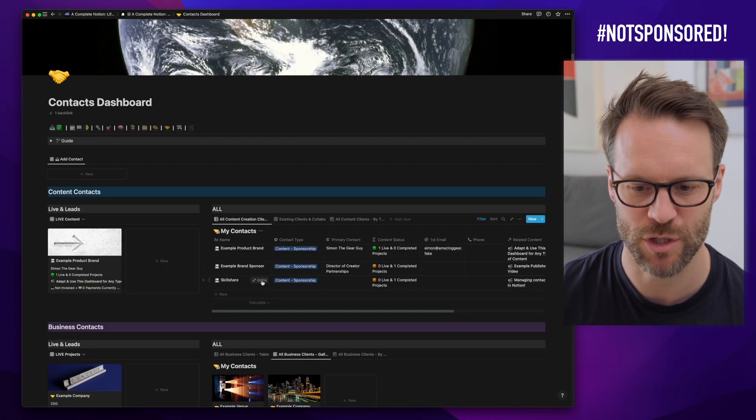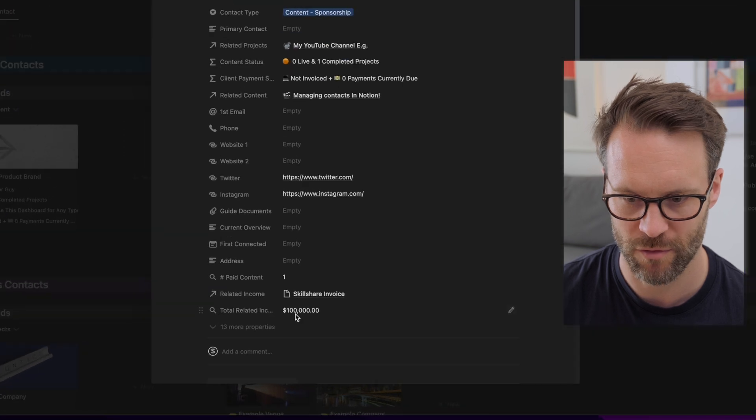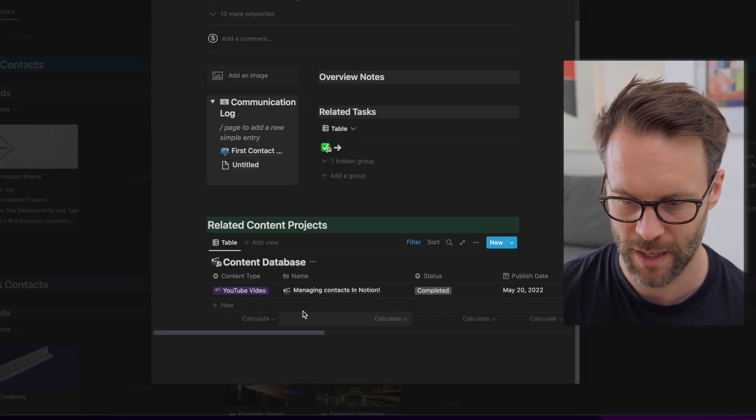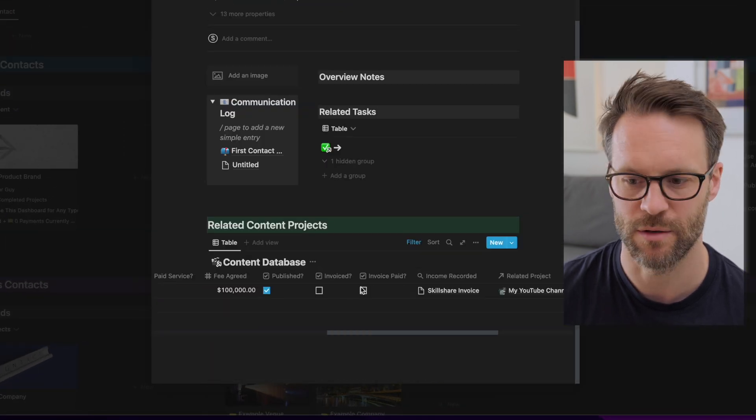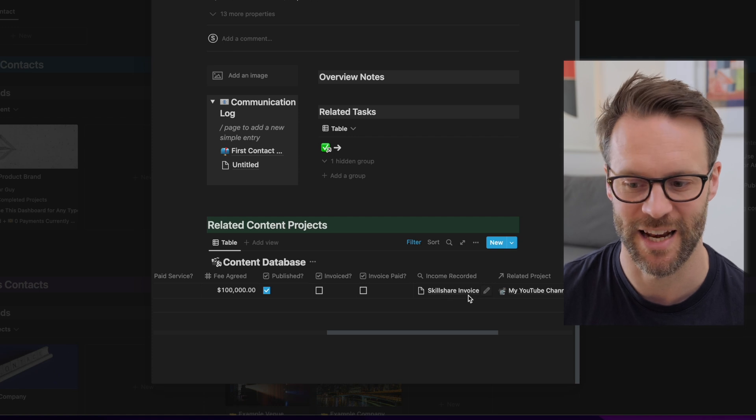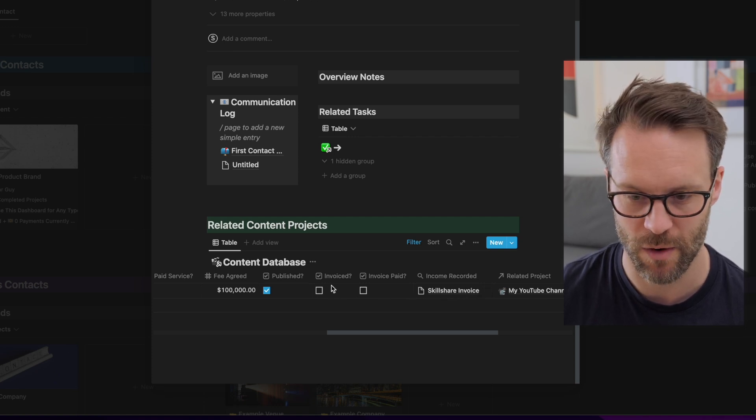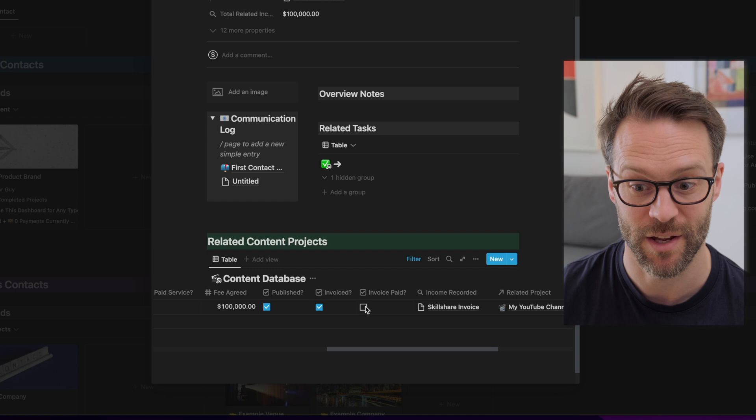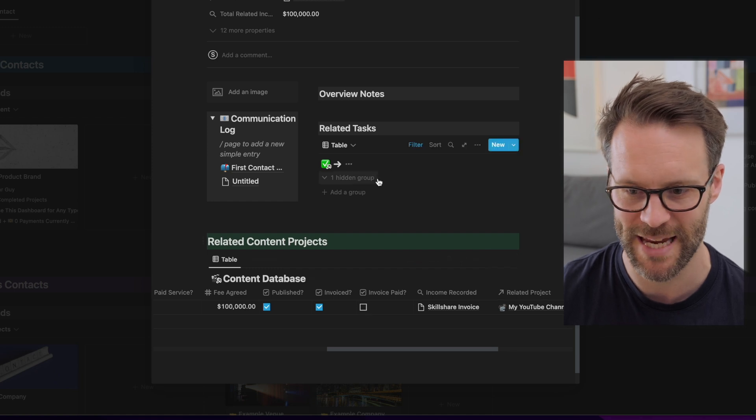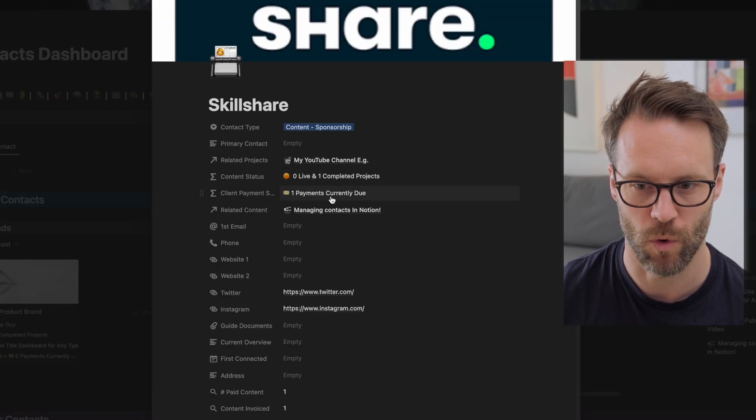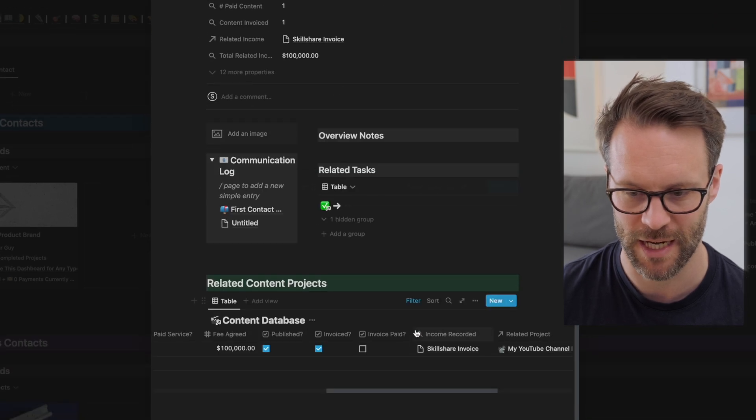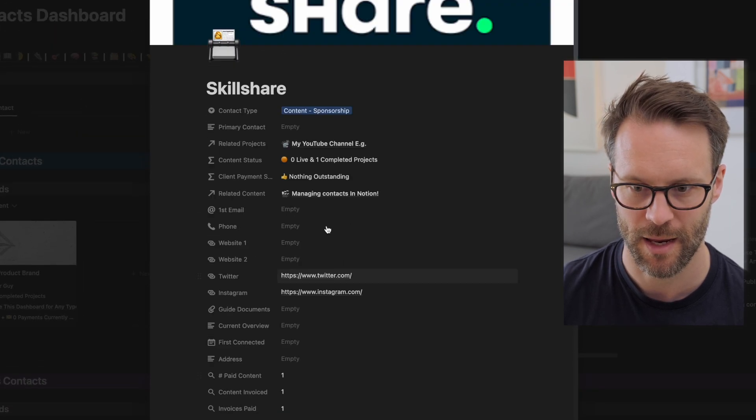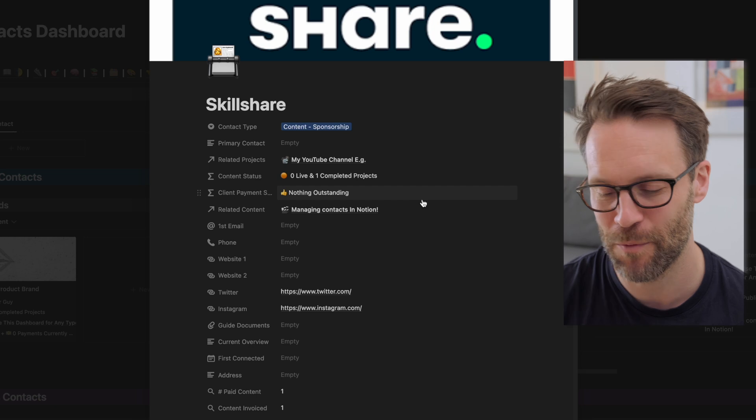So then if we go back into Skillshare, we've got the total related income. And you should see here, the Skillshare invoice is linked. And all I need to now do is, I've invoiced it and I have paid it. Now when I click paid, this will change. One payment is currently due because I've invoiced now. I'm going to click paid. Nothing outstanding. So that's how it works.